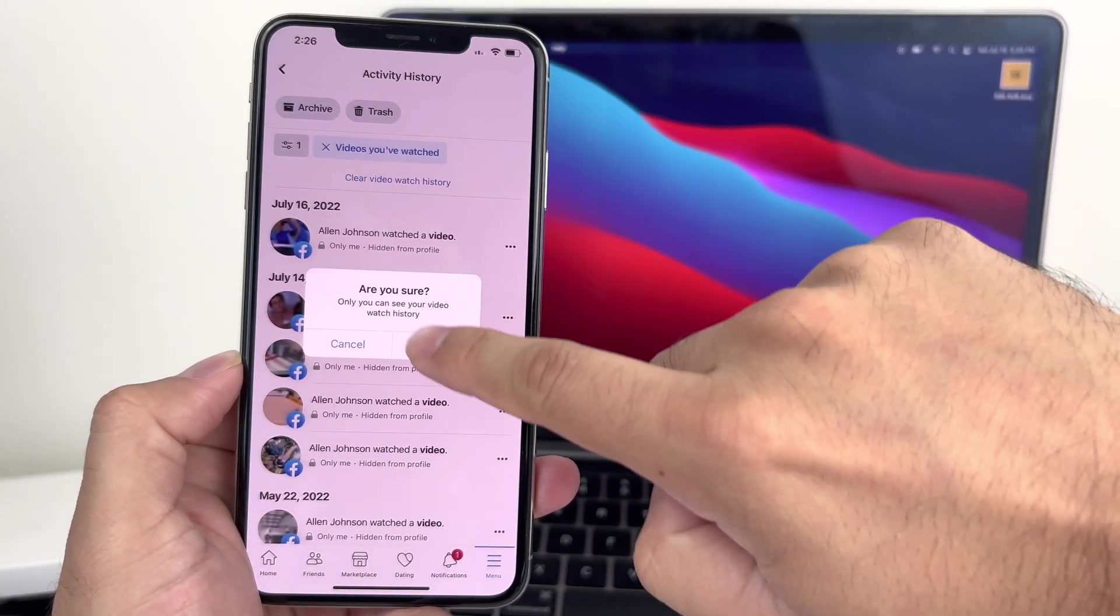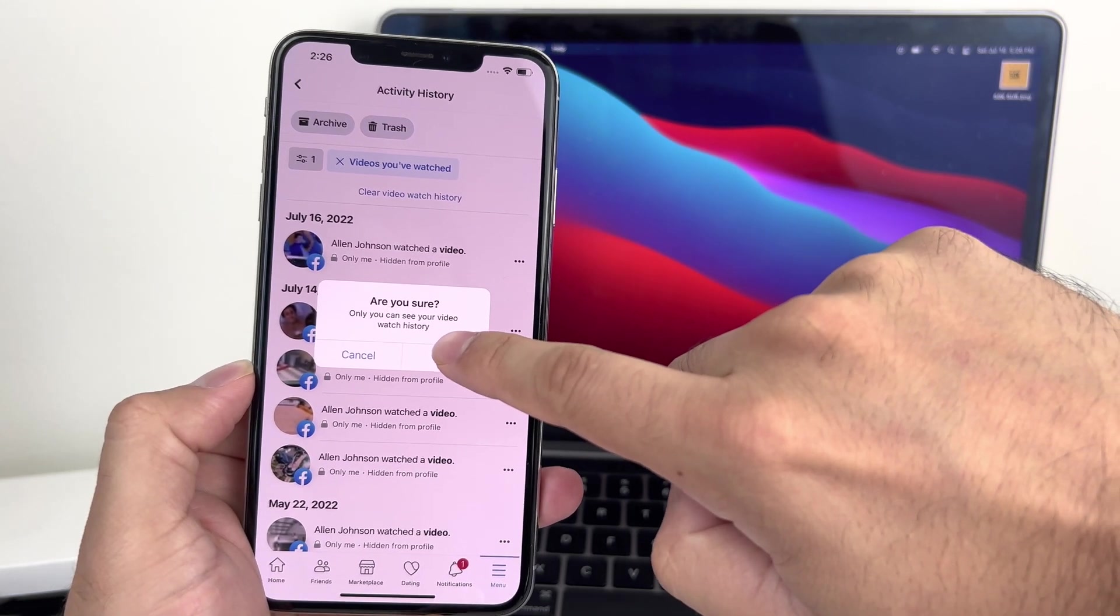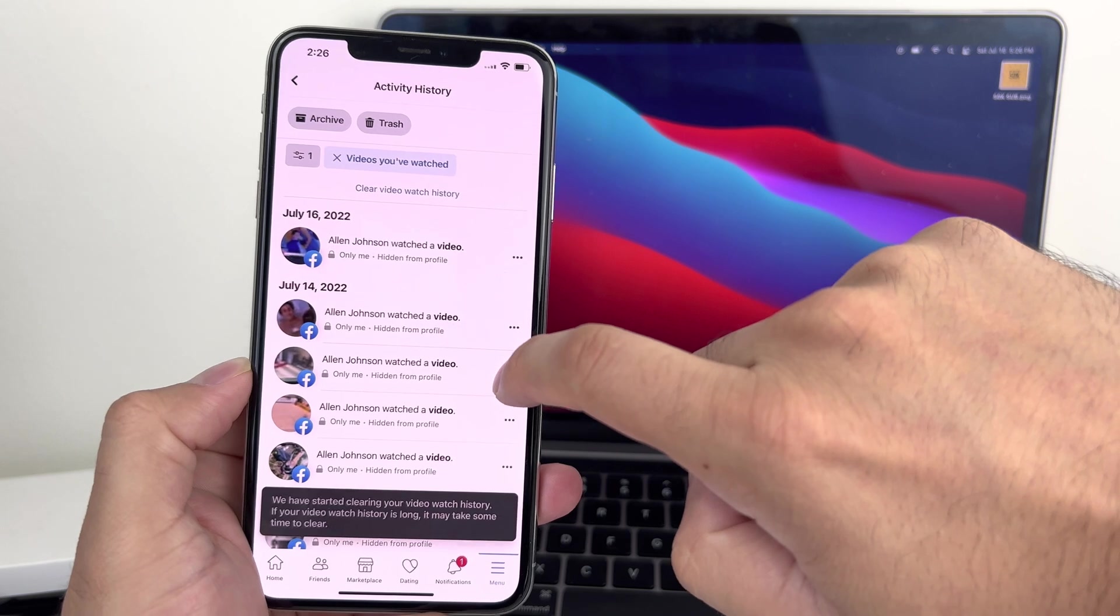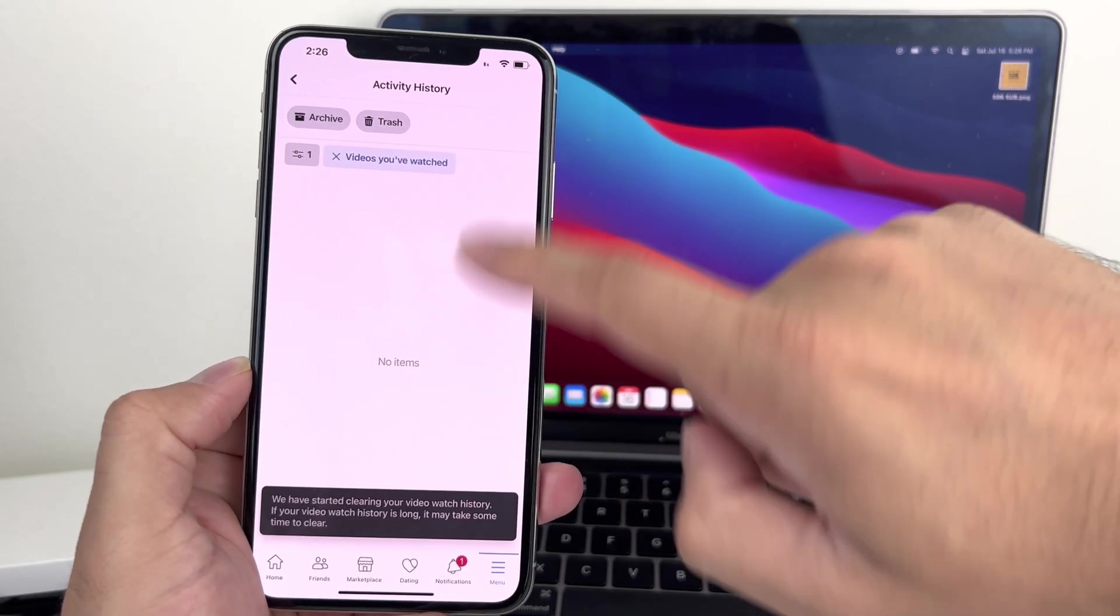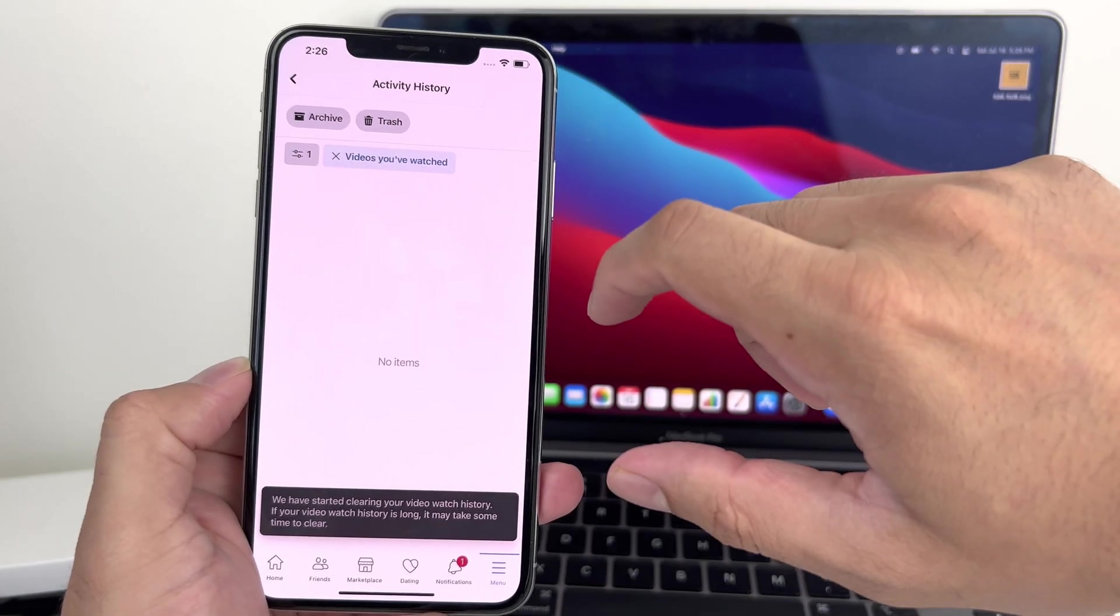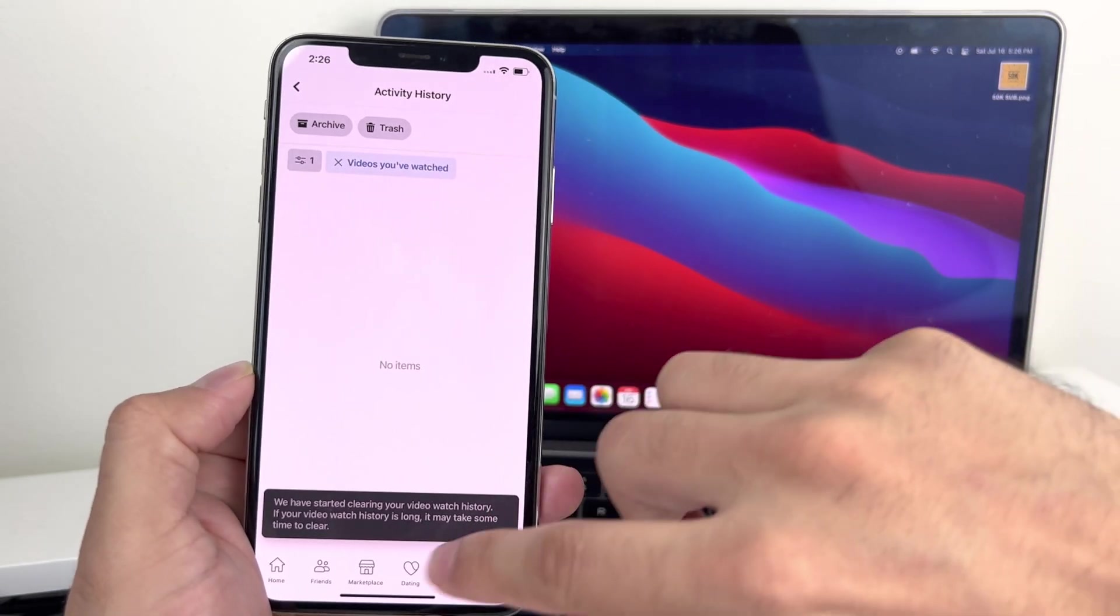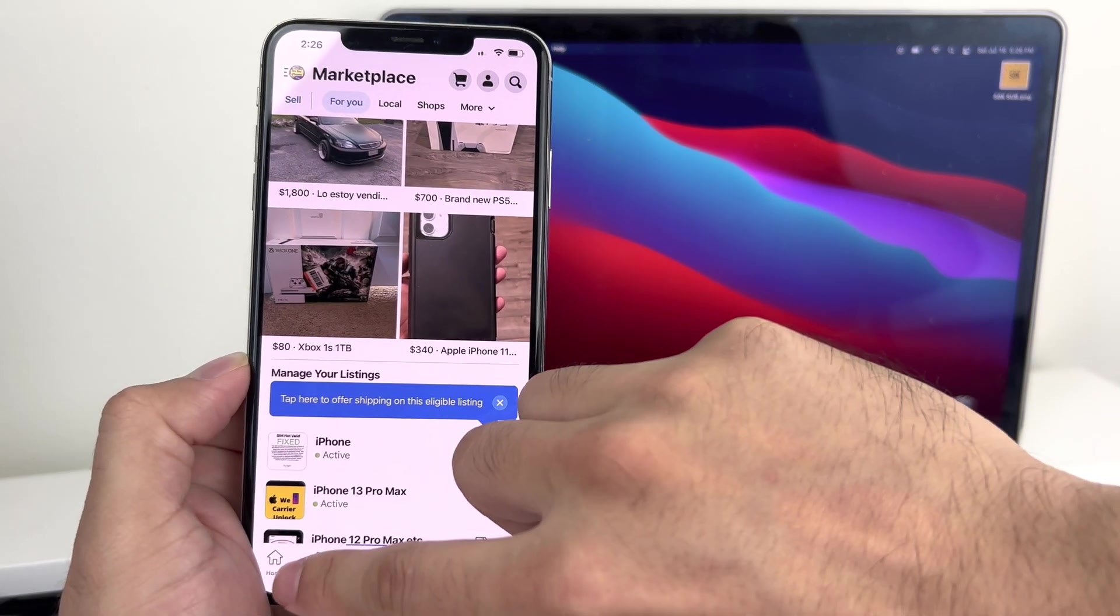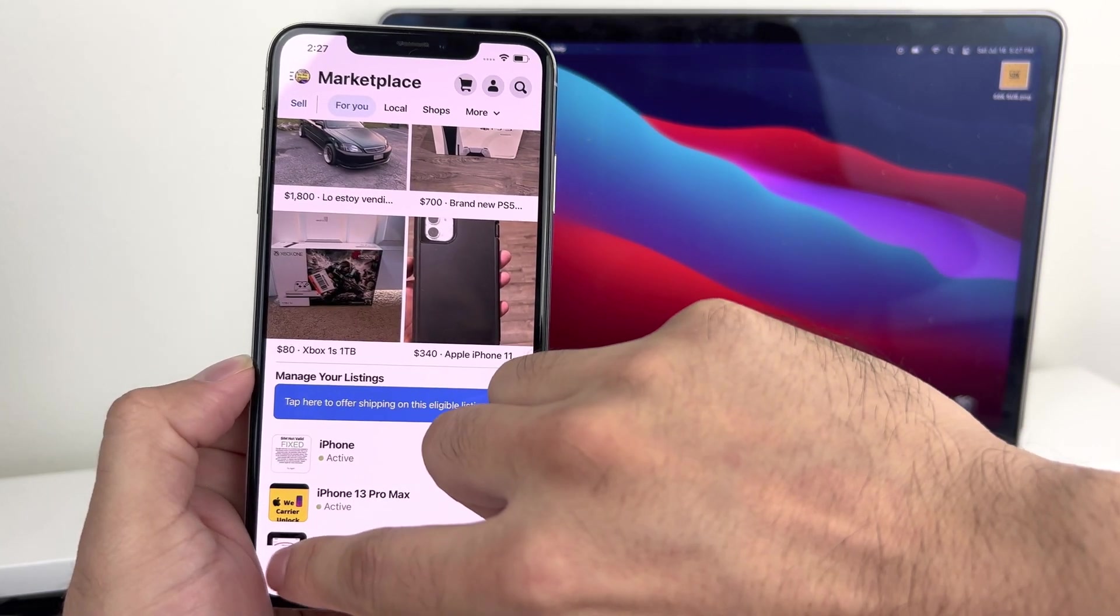And once you do that, it'll ask you, are you sure? You want to hit clear and that will delete it once you refresh. As you can see, it's gone now from our history. Now we can go back here to the other side.